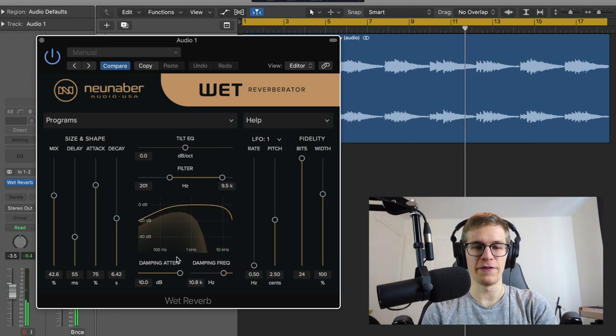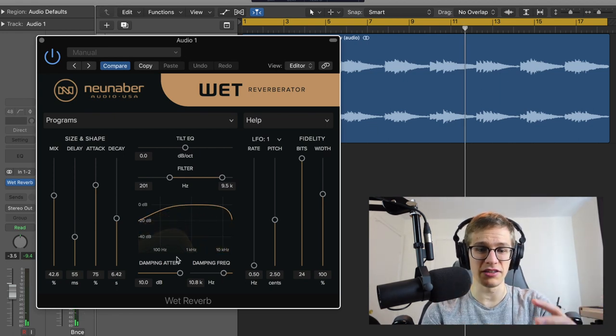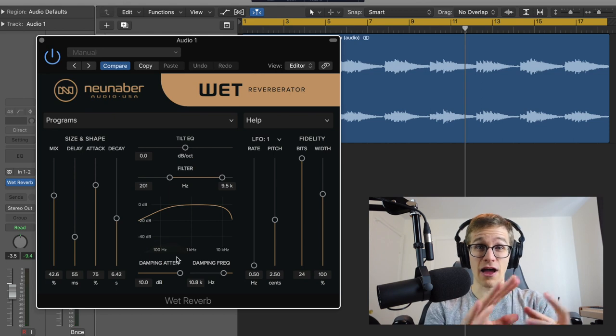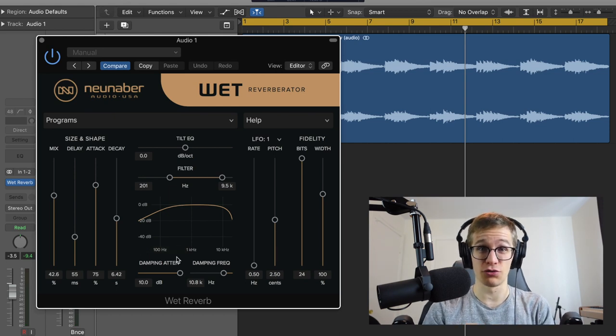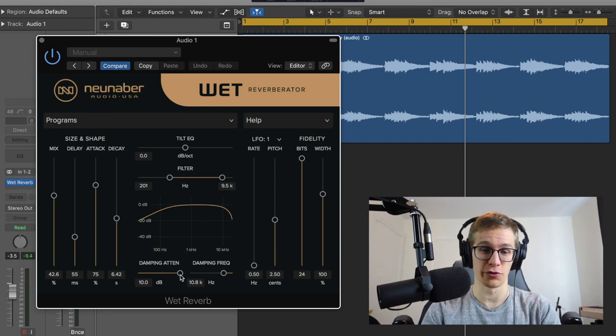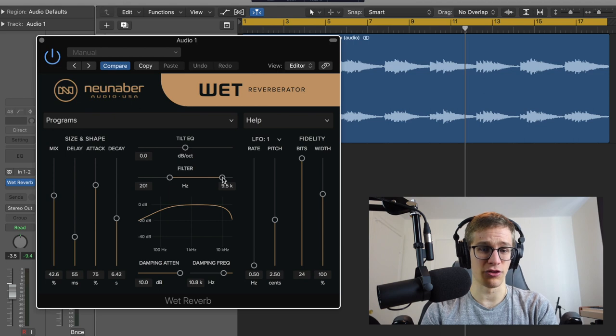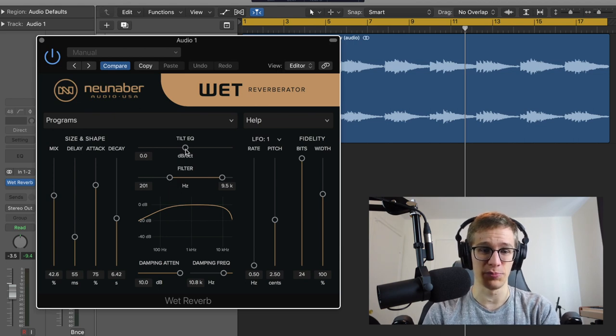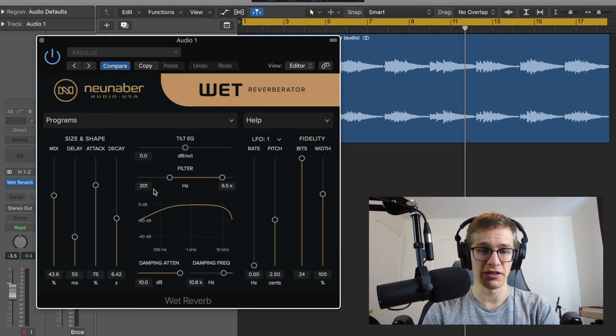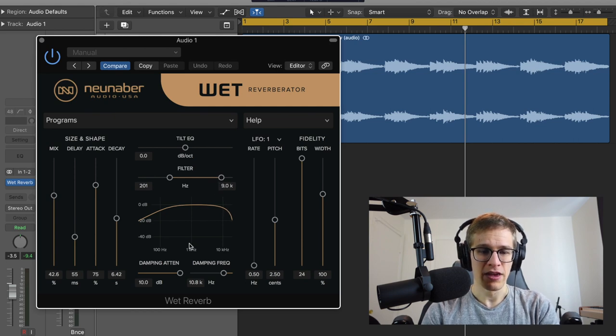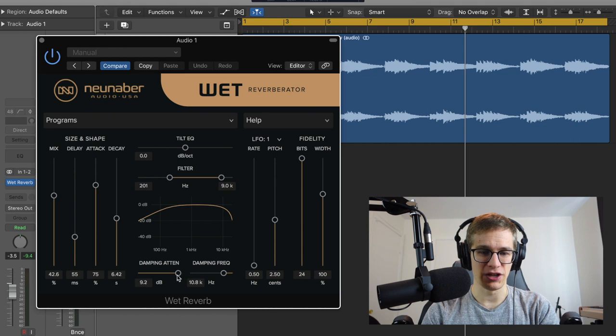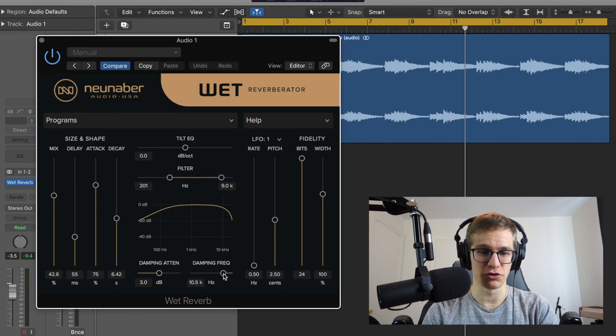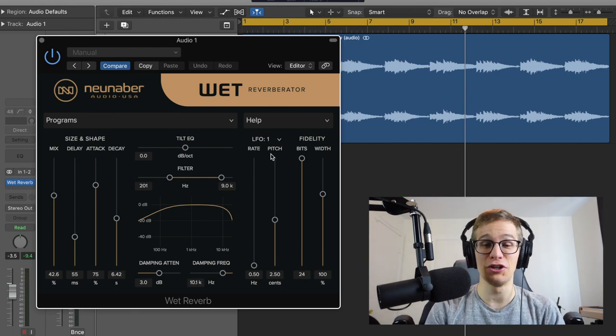So we can really filter with the filter, tilt EQ and the damping. You have all that you need to really carve the tone that you want for your reverb. But I think that the default settings that they've put—the tilt EQ at the middle, 200 high-pass, like 10k or 9k low-pass, and then a damping of 3 dBs at 10k—this is really natural and it sounds great like this. But you can experiment.